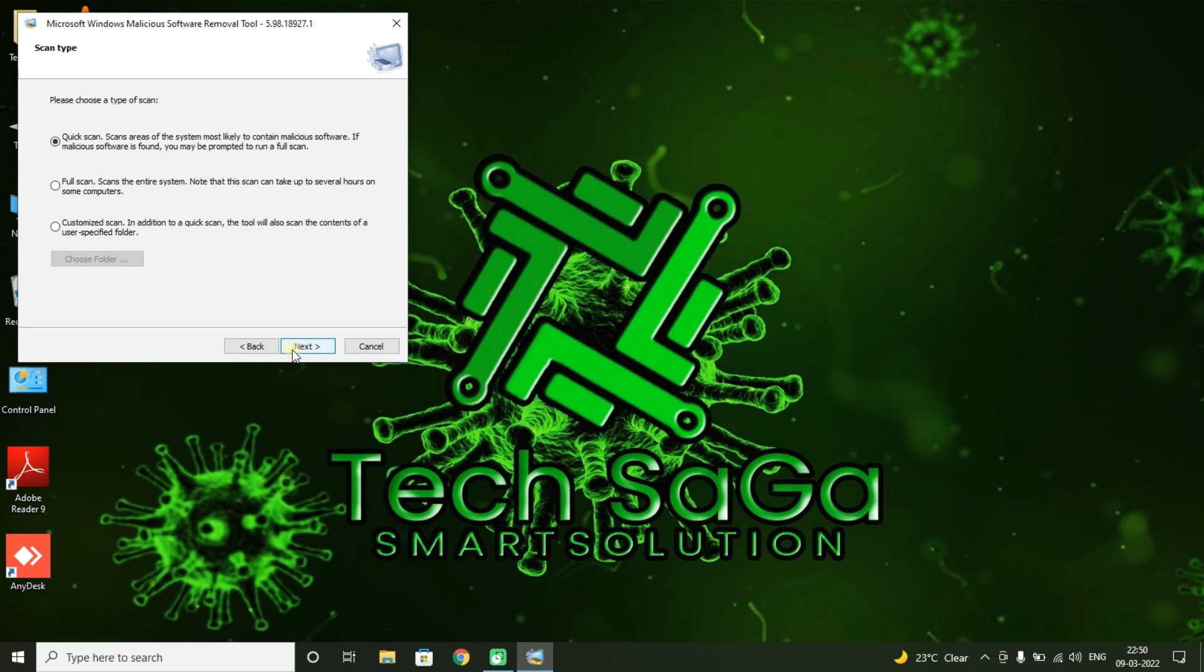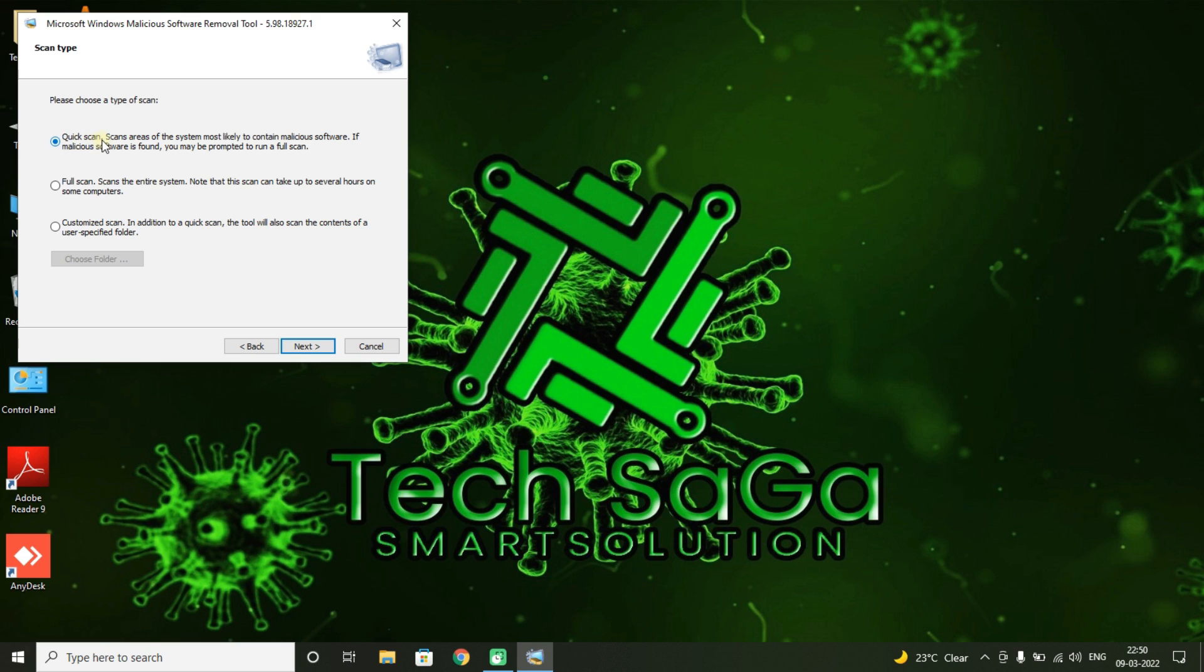You will get a page called Scan Type. You will be having three options: Quick Scan, Full Scan, and Customized Scan. A quick scan checks common areas for computer viruses. A full scan checks every area of the computer including memory, hard drives.